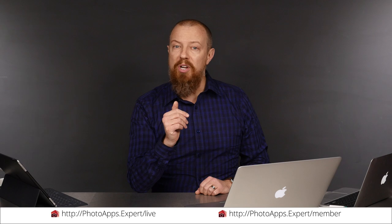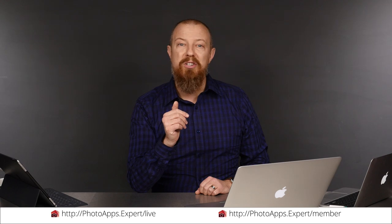You've just watched a five minute sample of a live training video. To see the rest of it, head to photoapps.expert/live where you can purchase and download it or sign up as a member. Members can stream any live training video as often as they like and have access to video tips and other exclusive member bonuses. To learn more about membership, head to photoapps.expert/member.